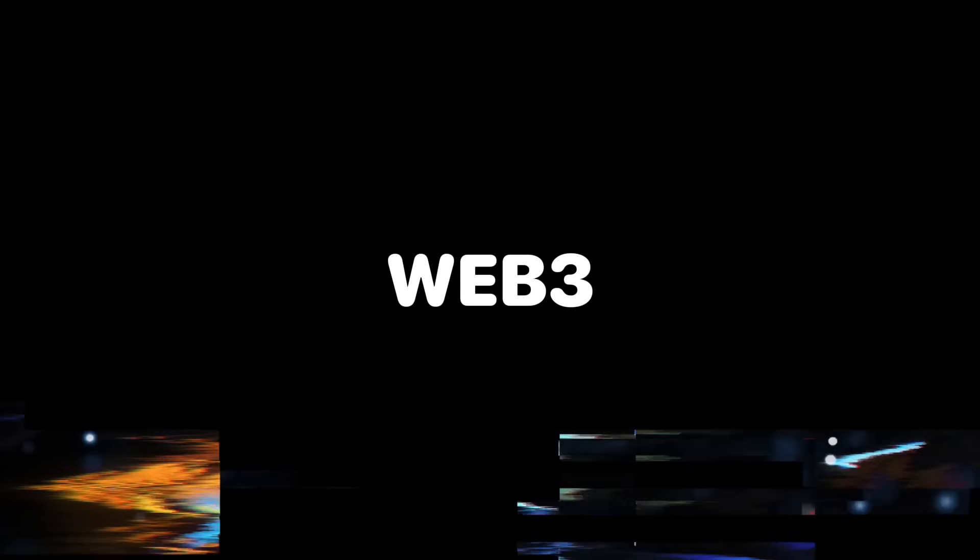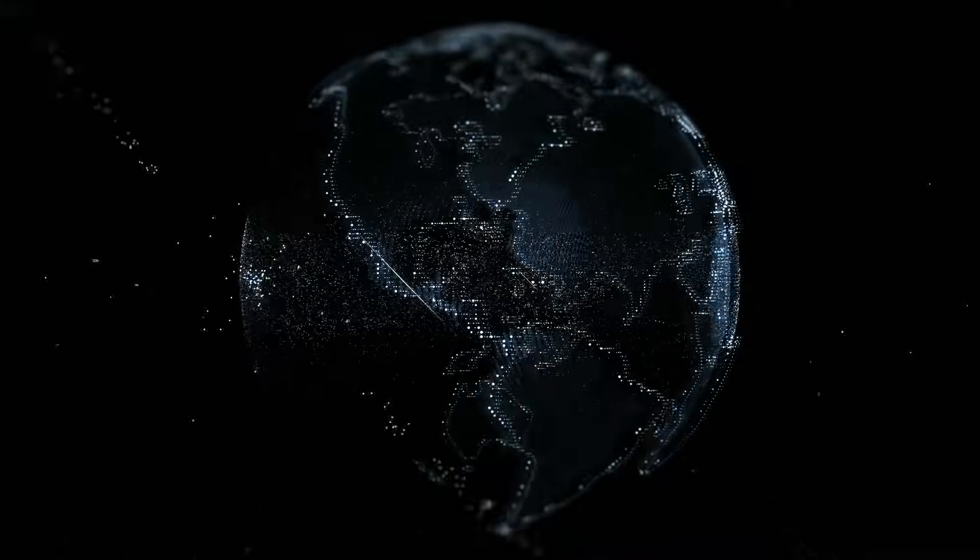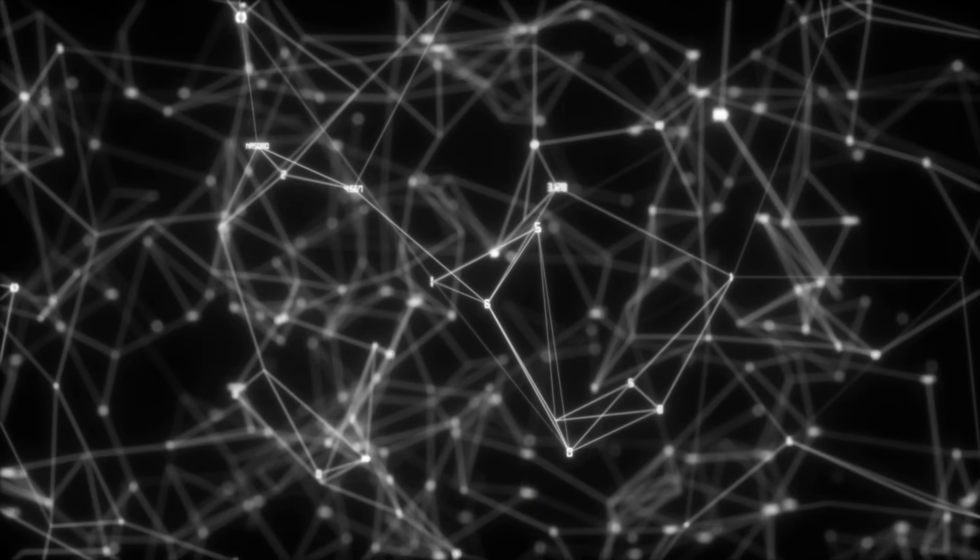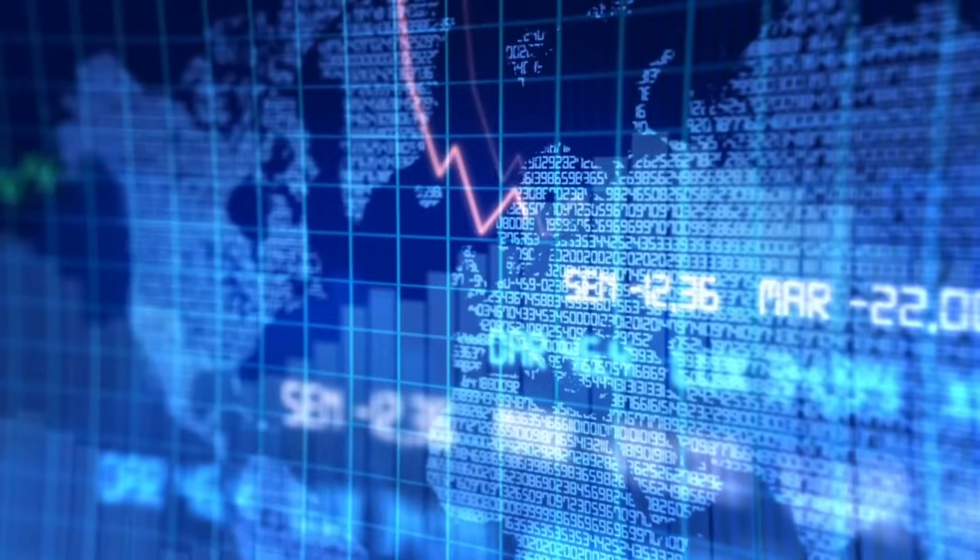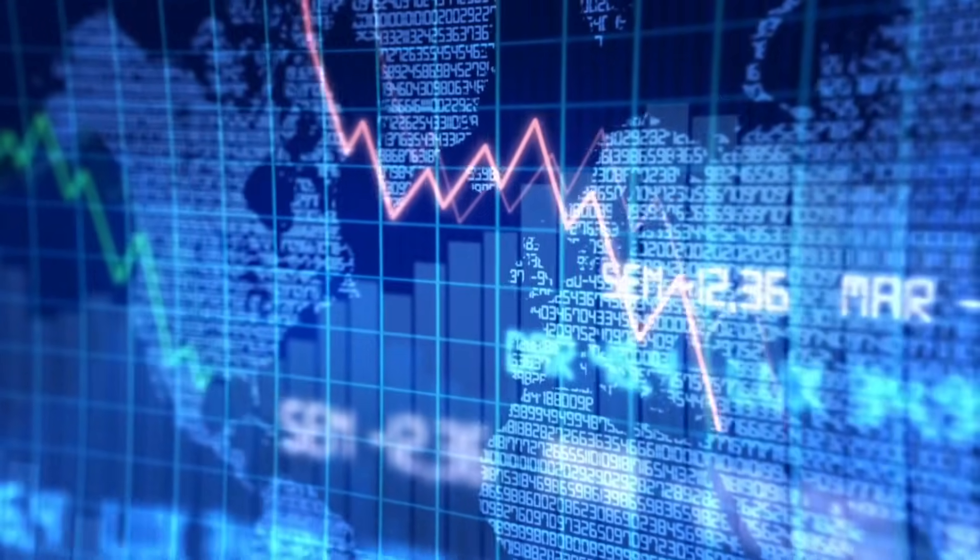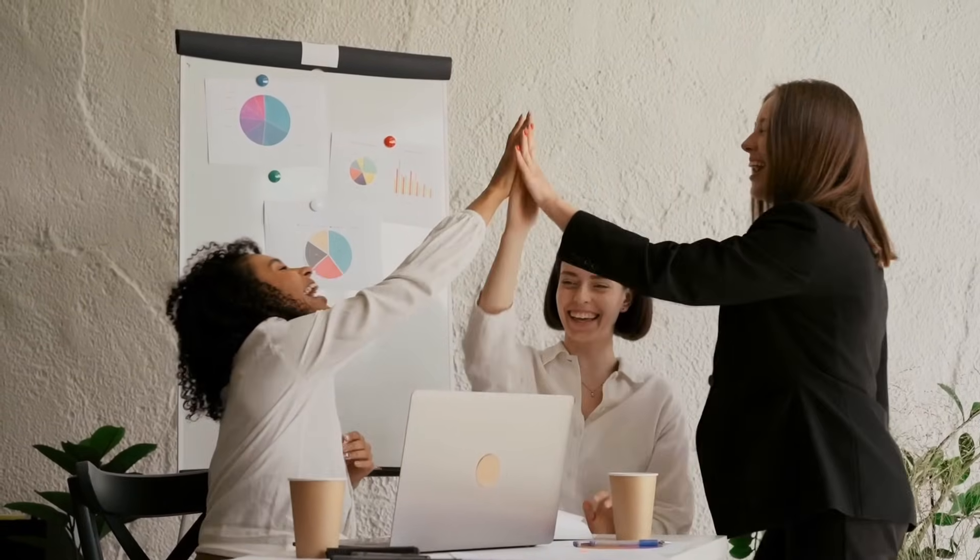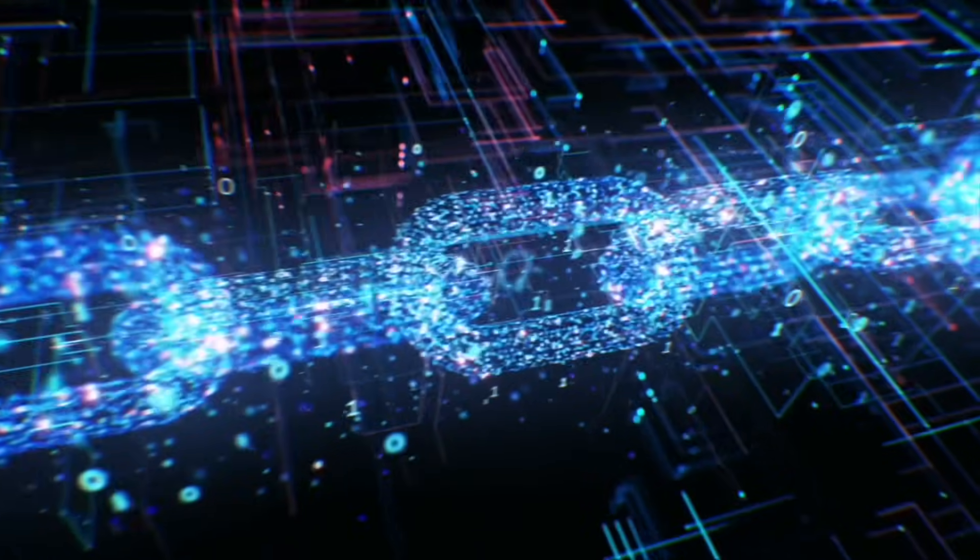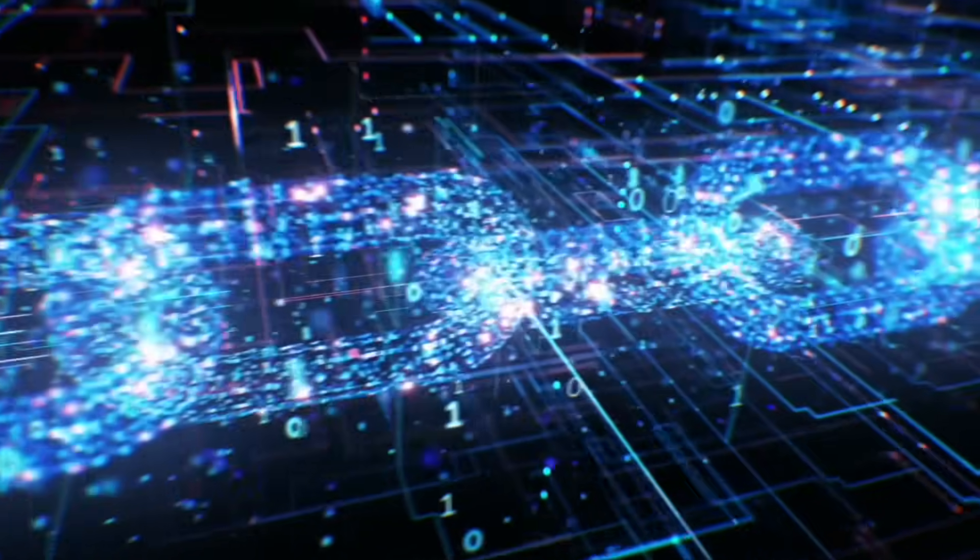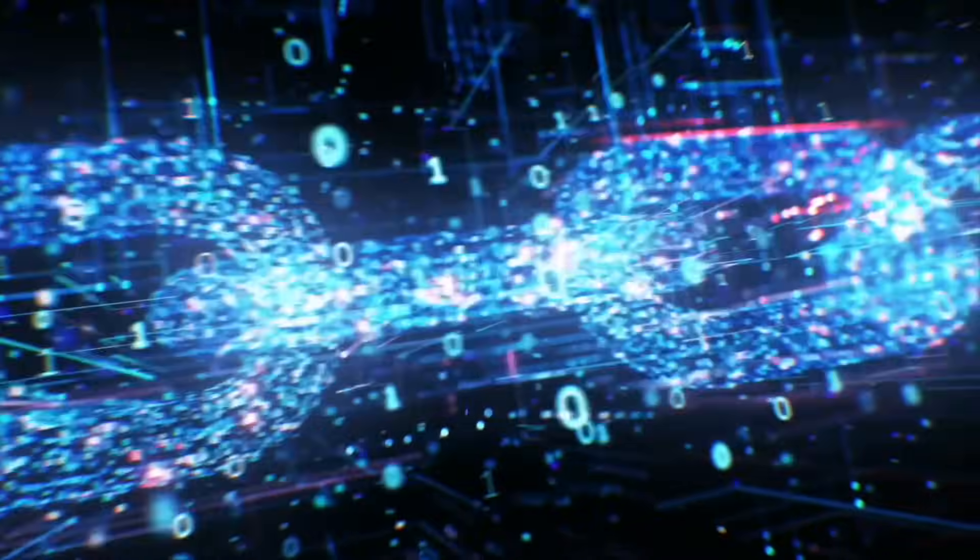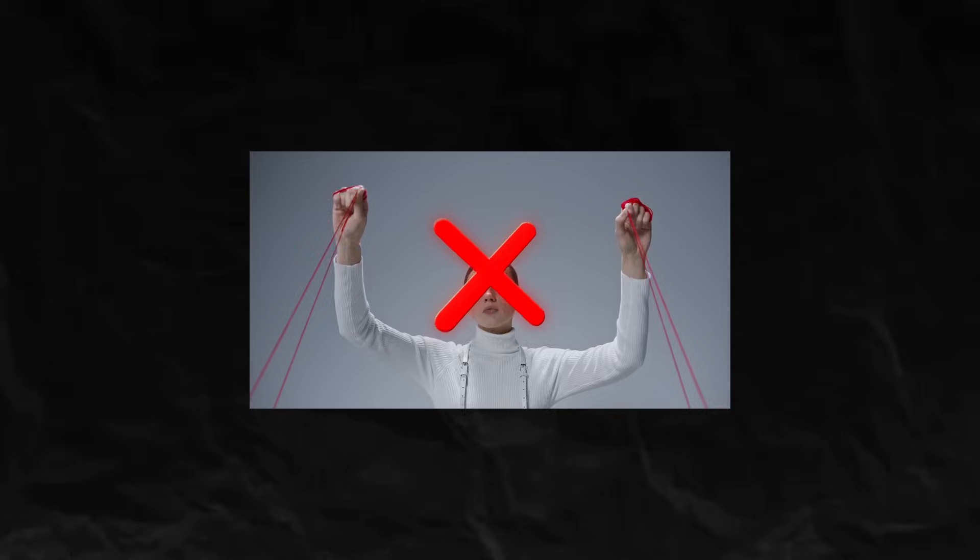Enter Web3, the next evolution of the internet. Web3 is all about decentralization. Instead of relying on big companies to control the internet, Web3 gives power back to the users. How? Through blockchain technology. Blockchain is like a digital ledger that's transparent, secure, and owned by everyone, not just one company. This means no single entity can control or manipulate it. Cool, right?